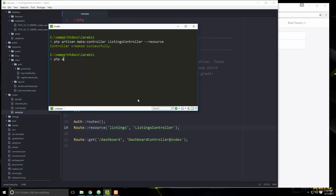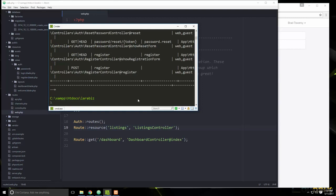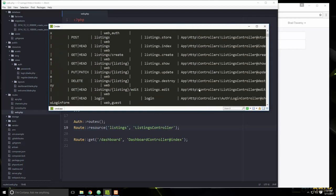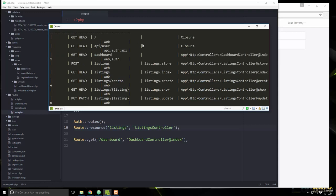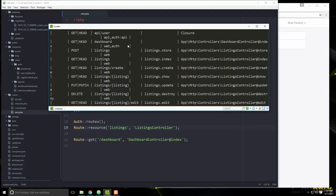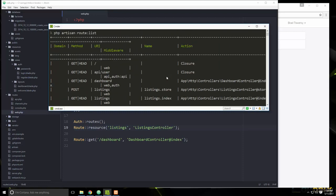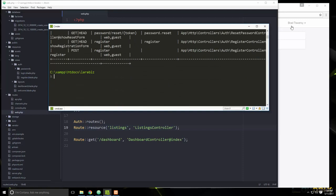If we go back to the command line and run `php artisan route:list`, this gives us all the routes available in our application. We can see the dashboard route, and for listings: a POST to listings goes to store, a GET to listings goes to index, GET to listings/create goes to create, GET to listings/{id} goes to show, and so on — a nice overview of the entire application.